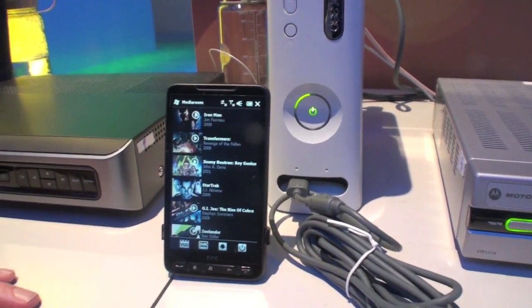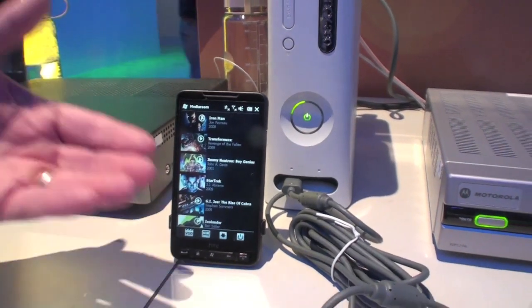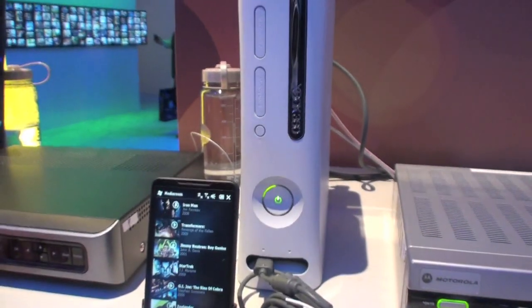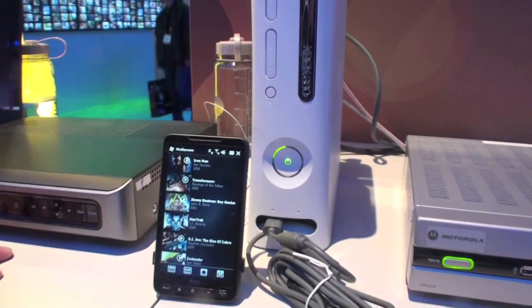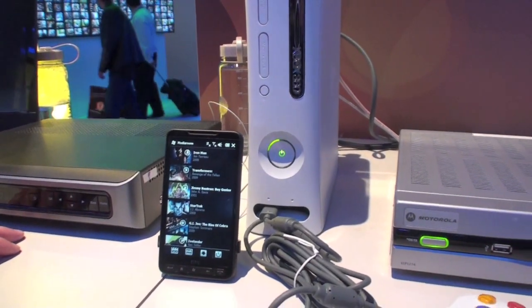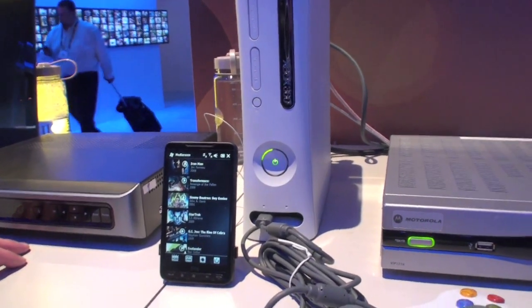So this is Media Room — on a Windows Phone, on a mobile device. That is so cool.